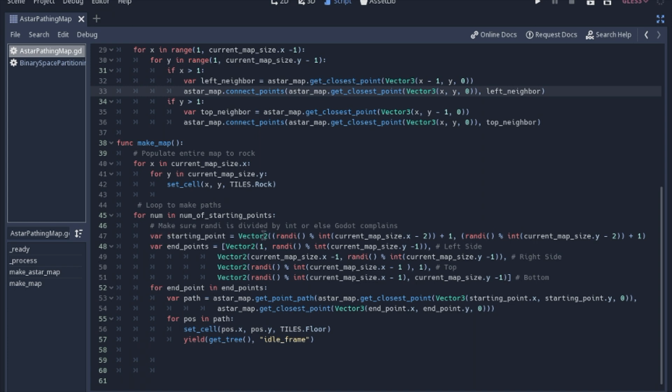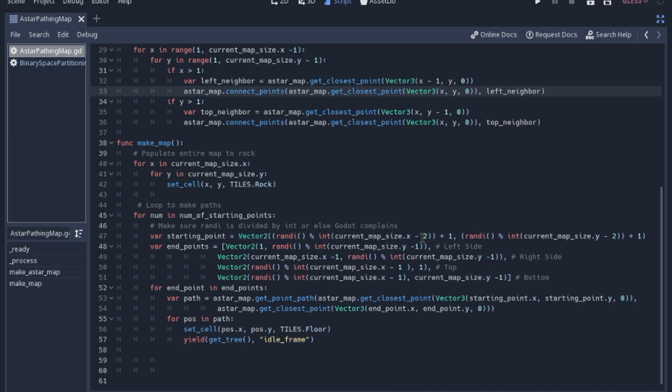So I change everything to an int just to make sure. Sometimes Godot gets real finicky about integers and floats, so just making sure everything is an integer here. And we're going to find a random spot inside the core of the map. And then I didn't want it to be on the very edge of even just the core, so I kind of brought it in just one. This is what that extra math at the end is. But then it's going to go to each side. We'll find a random spot on each side of the map.